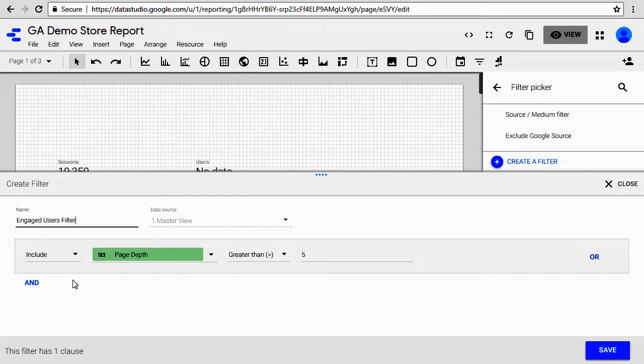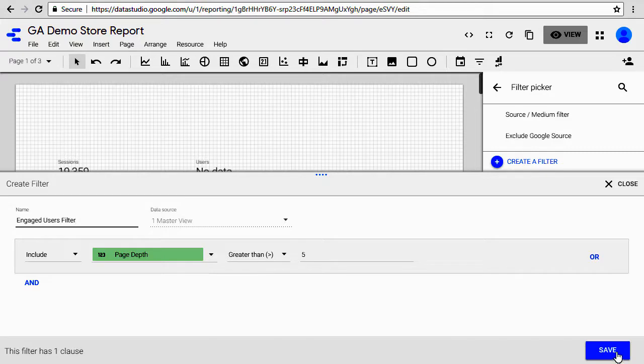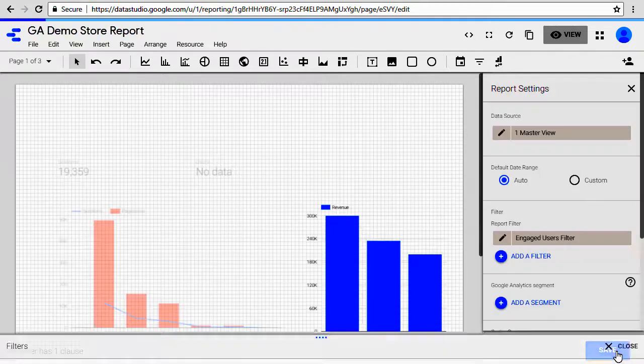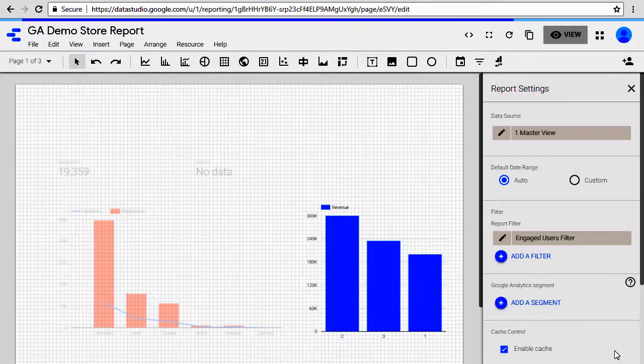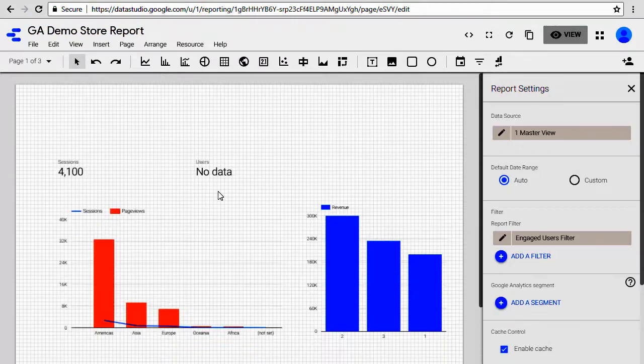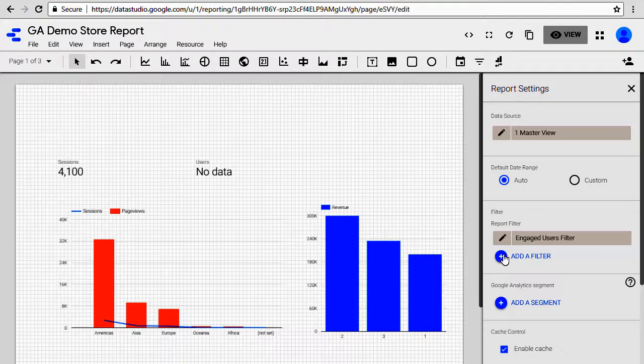So just to recap, we're including only those people who have viewed more than five pages. Go ahead and save it and now that filter is applied to your report.